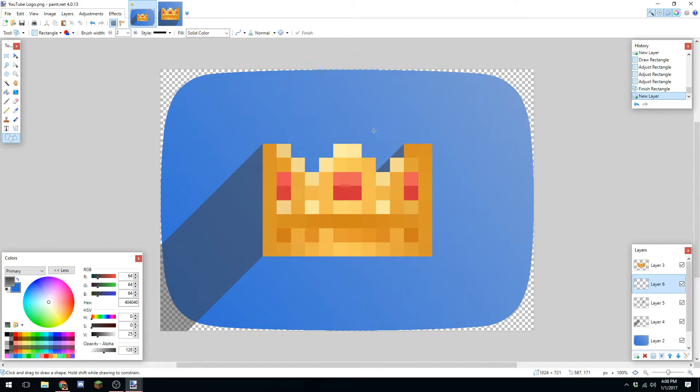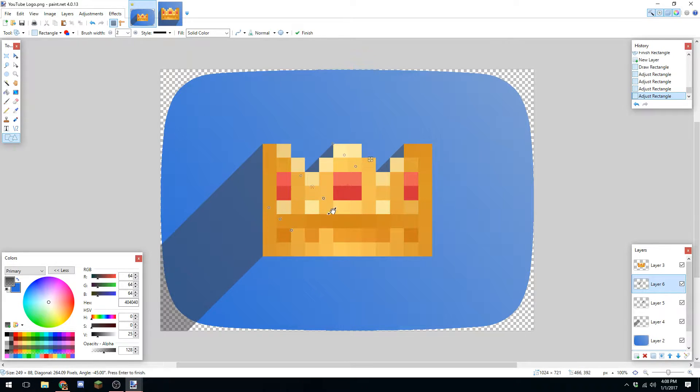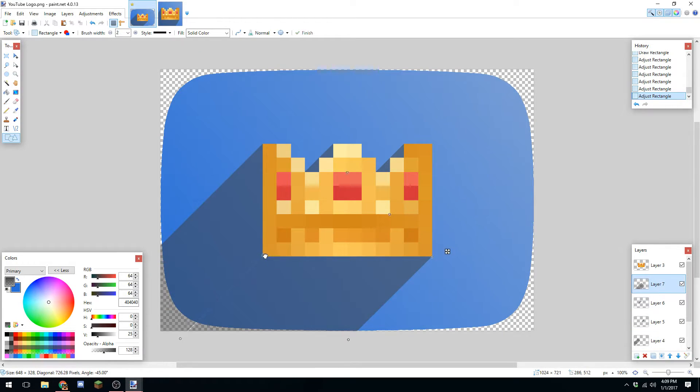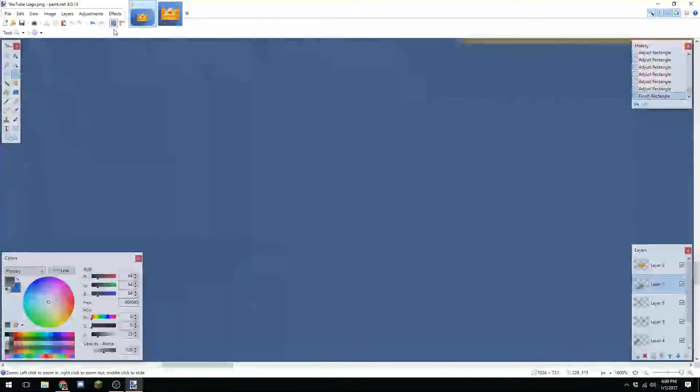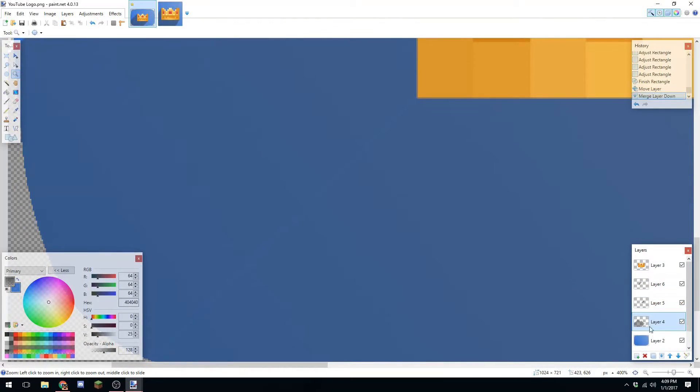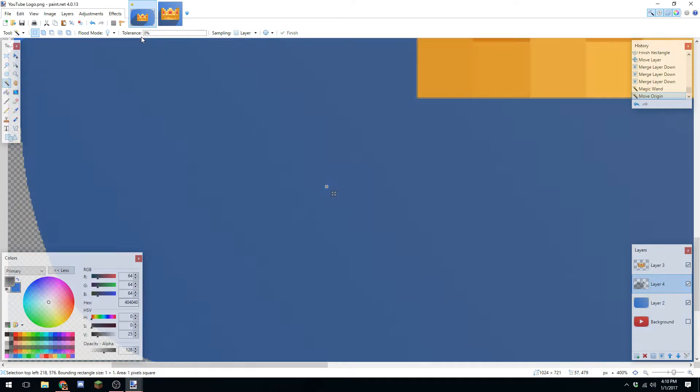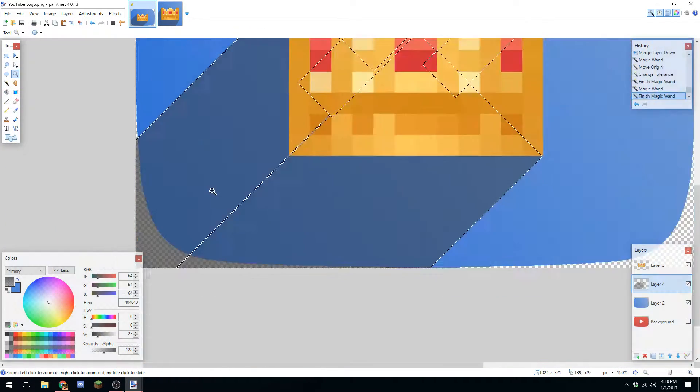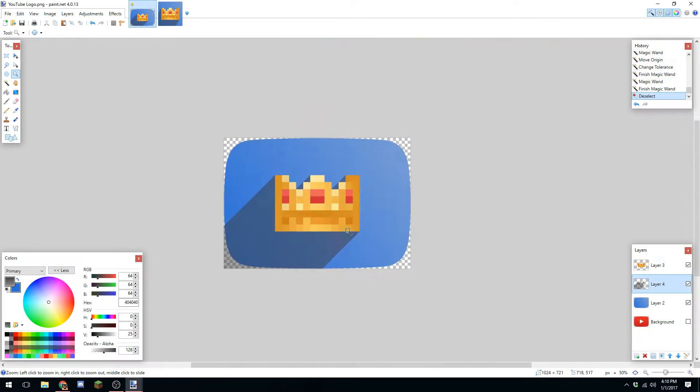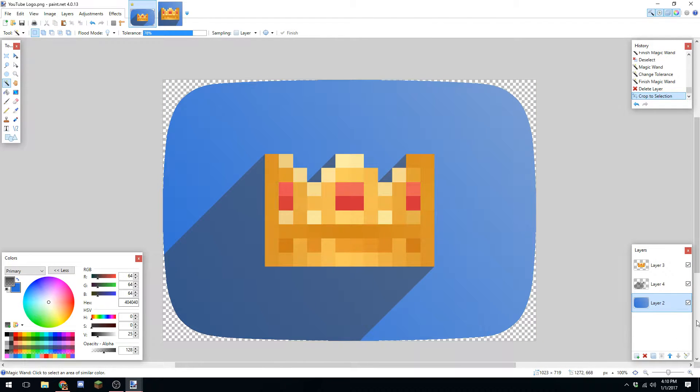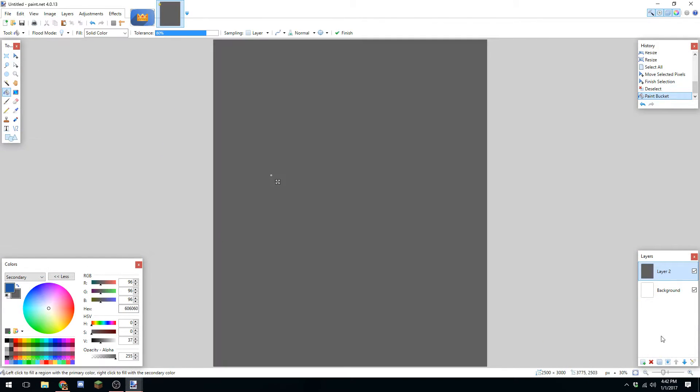Basically what I'm doing is designing my own YouTube play button for the establishment of my channel, putting my own theme on there with my logo. You'll see what it turns out to be in the end.